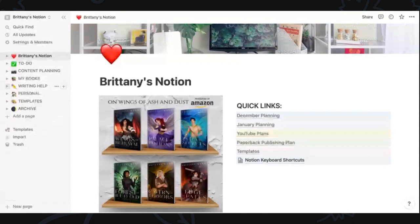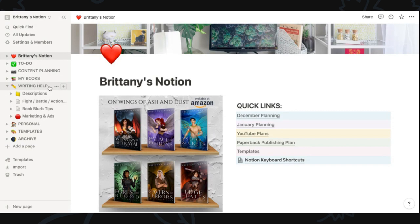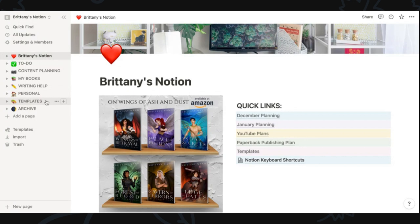A lot of people, especially students, also use Notion as a note-keeping app. I kind of see myself as a student of writing, so I've taken a lot of different notes and created pages on varying writing topics I really want to work on. This becomes a great resource to look back on when I'm working on my books. And then I have a little personal section and the templates I've created that I'll show you at the end.